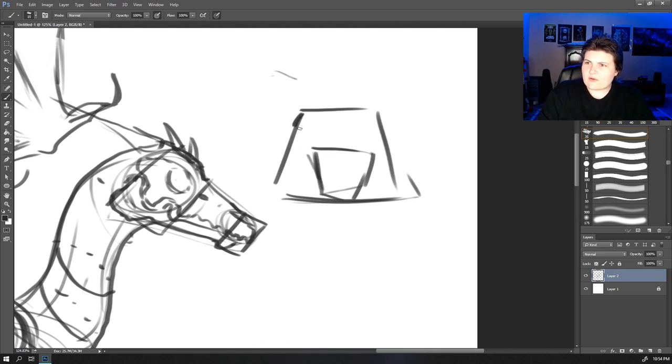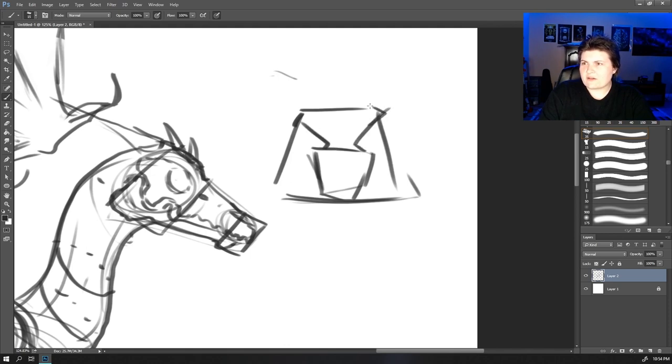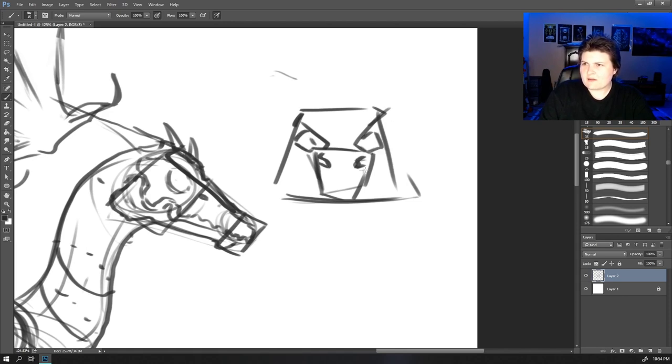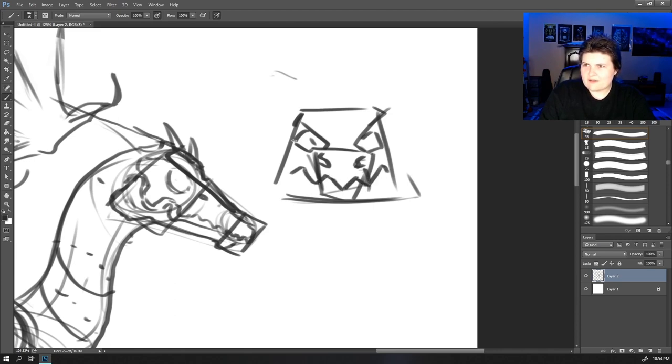We can put the eyes in here facing forwards. Nostrils can come this way. Then I'm going to put the mouth facing downwards and coming out like this. You're going to get nice strong cheekbones and the jaw coming forward.